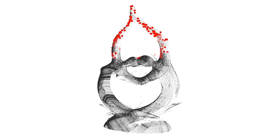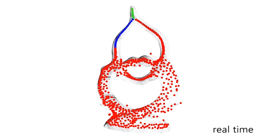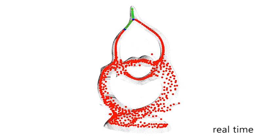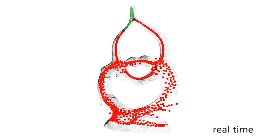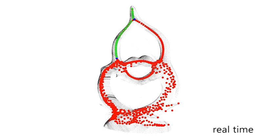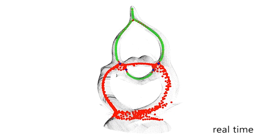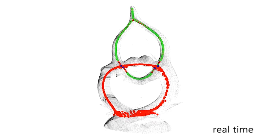We start from a set that is randomly downsampled from the input points. Each sample point is iteratively projected and redistributed to the center of the input within its local neighborhood. The size of the neighborhood is gradually increased to handle structures of different levels of details.